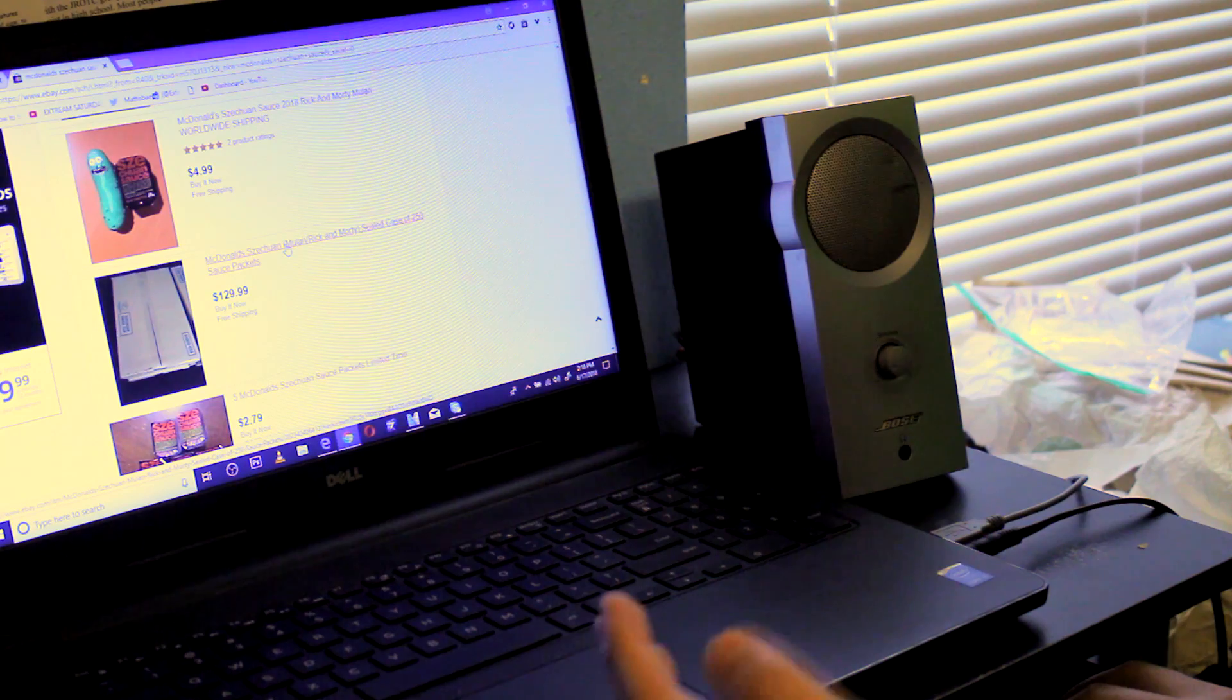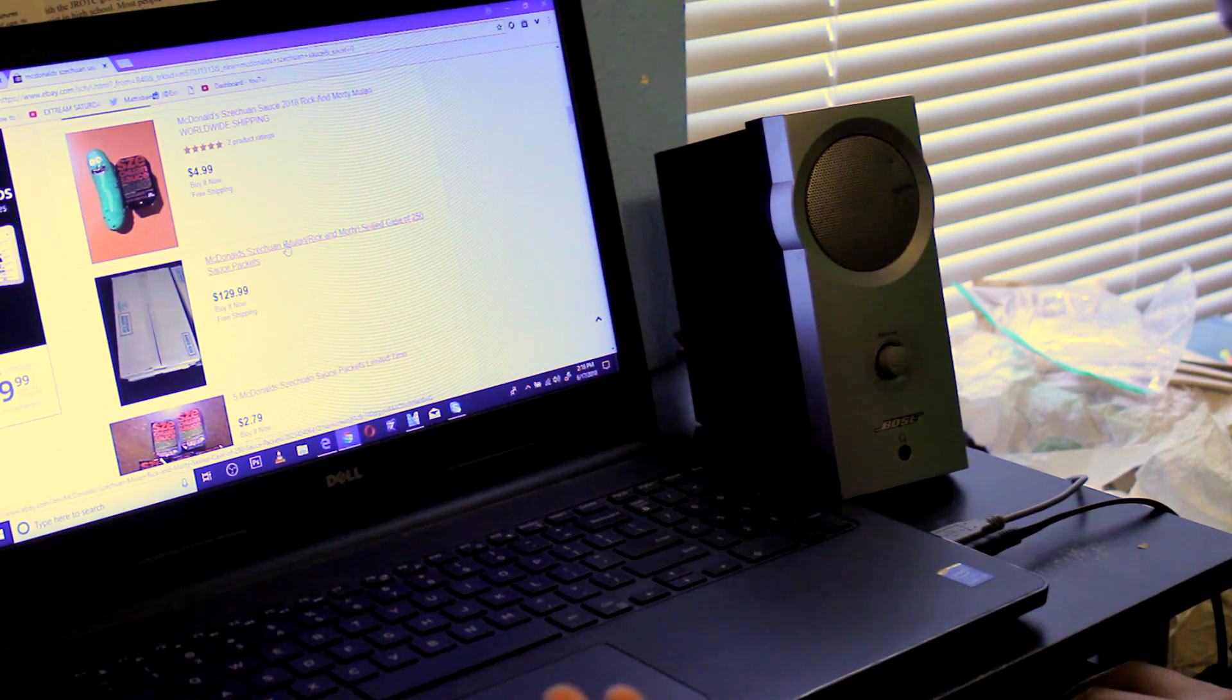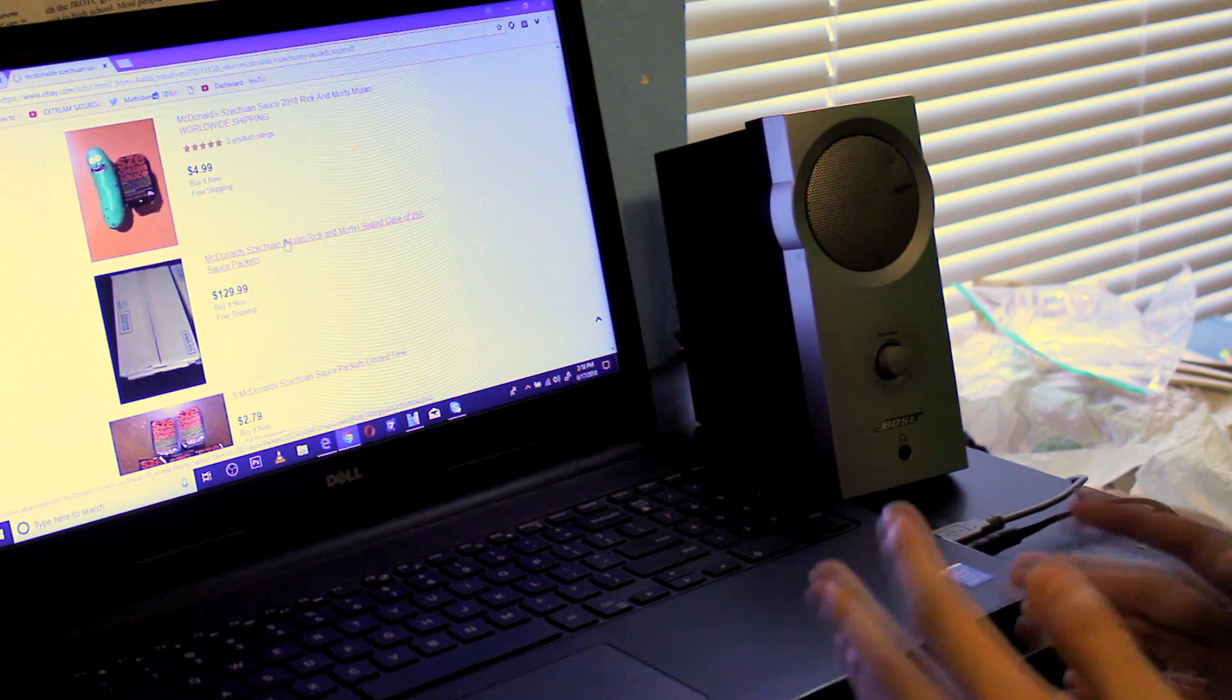Oh, a hundred and twenty nine dollars. Gotta buy this.